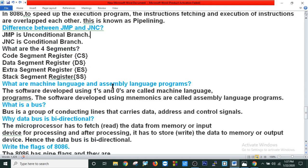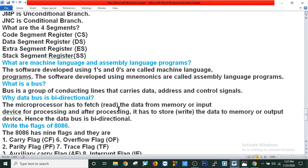What are machine language and assembly language? Software developed using ones and zeros is called machine language. Software developed using mnemonics is called assembly language. What is a bus? A bus is a group of conducting lines that carries data, address, and control signals. Why is the data bus bidirectional? The microprocessor has to fetch or read data from memory or input devices for processing, and after processing it has to write data to memory or output devices. Hence, the data bus is bidirectional.